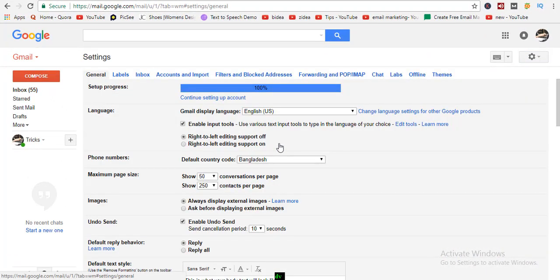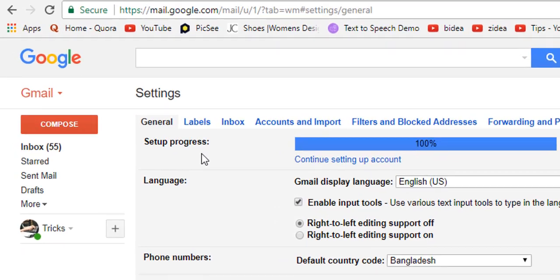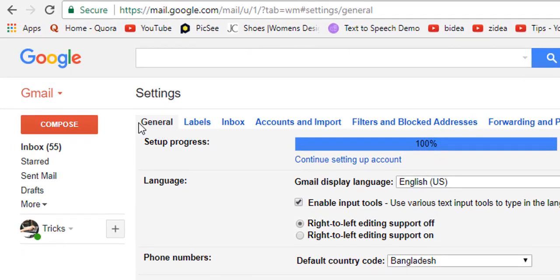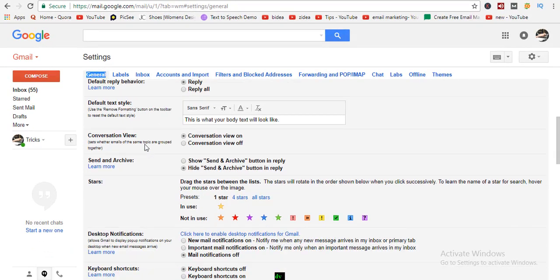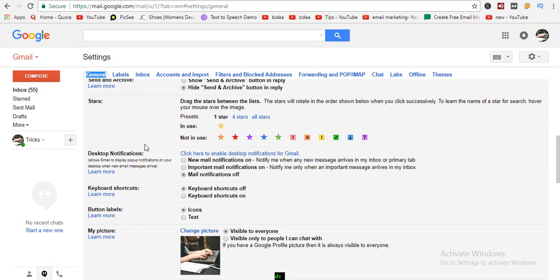Let's get start our tutorial. Open your Gmail account. Go to settings, stay in the general tab, and scroll down.